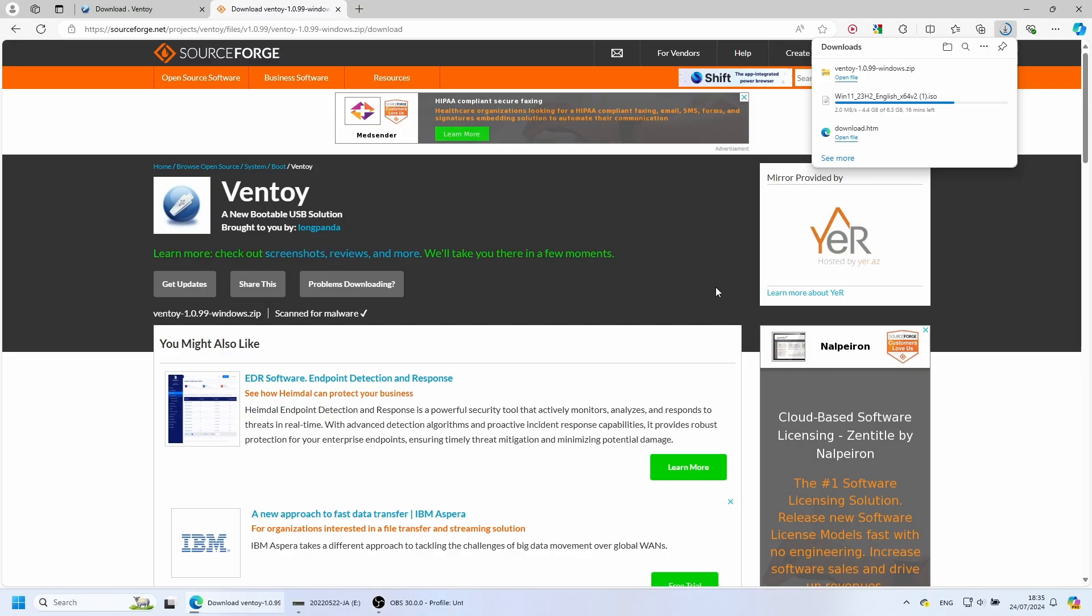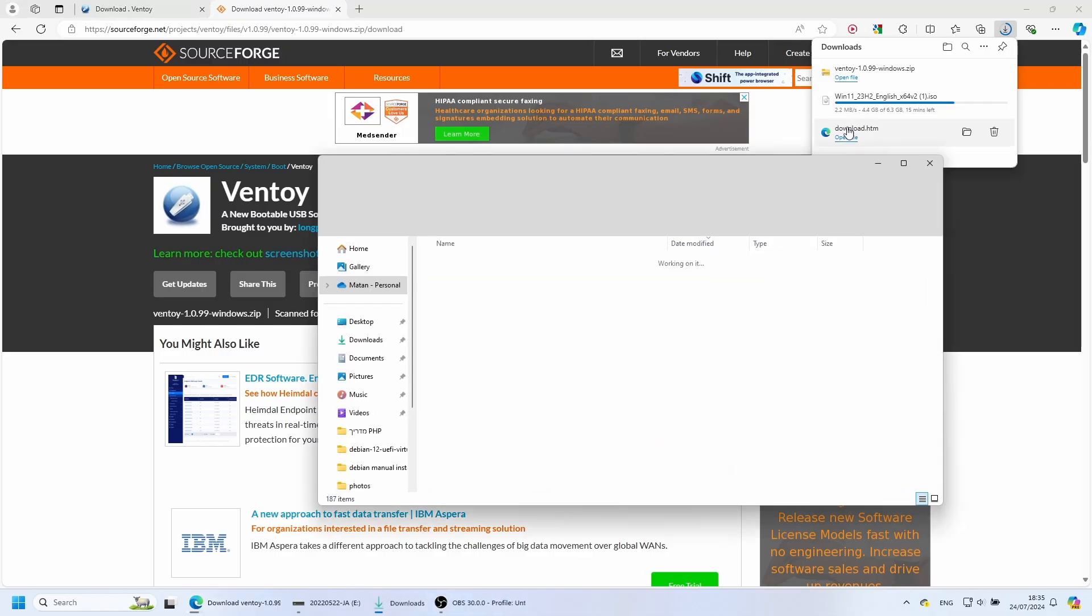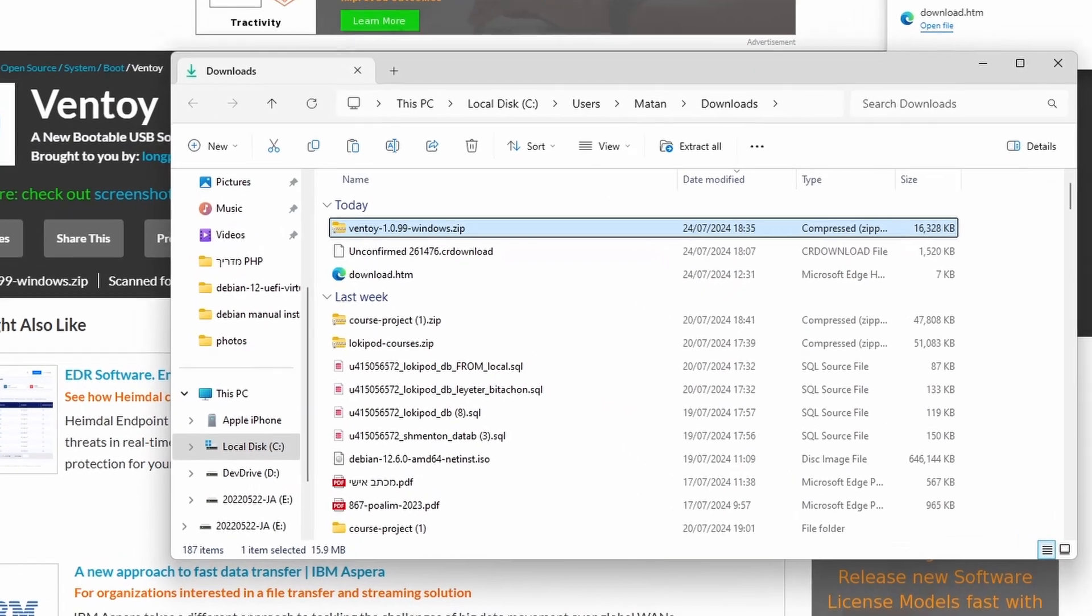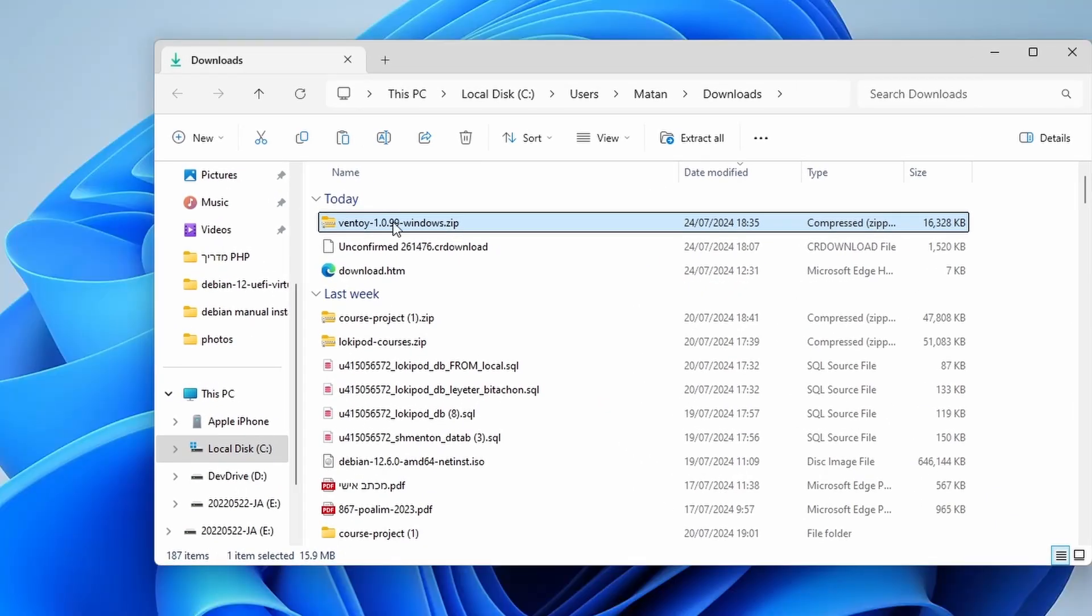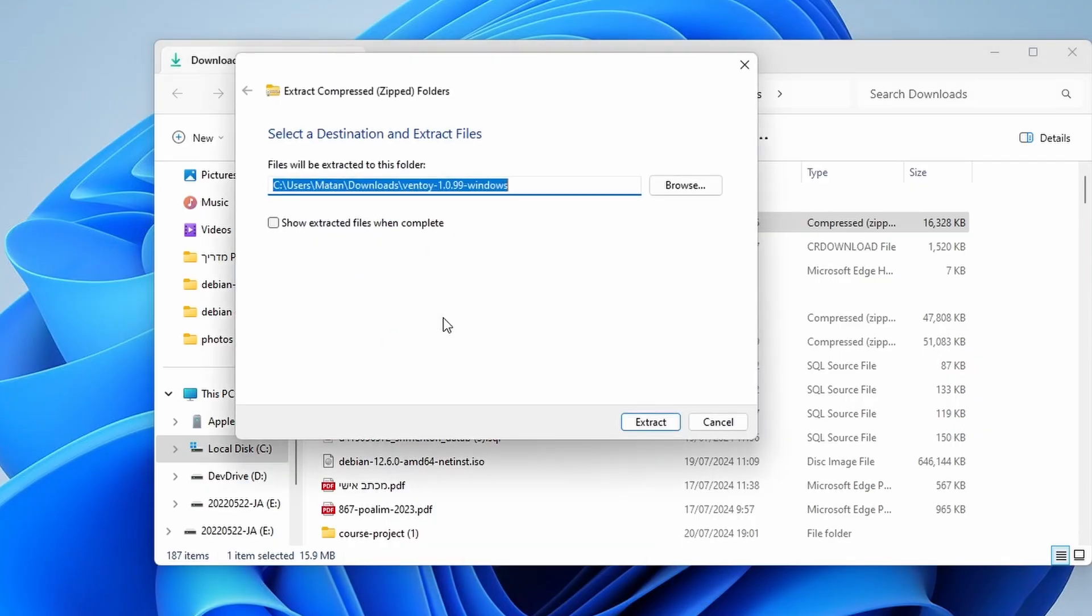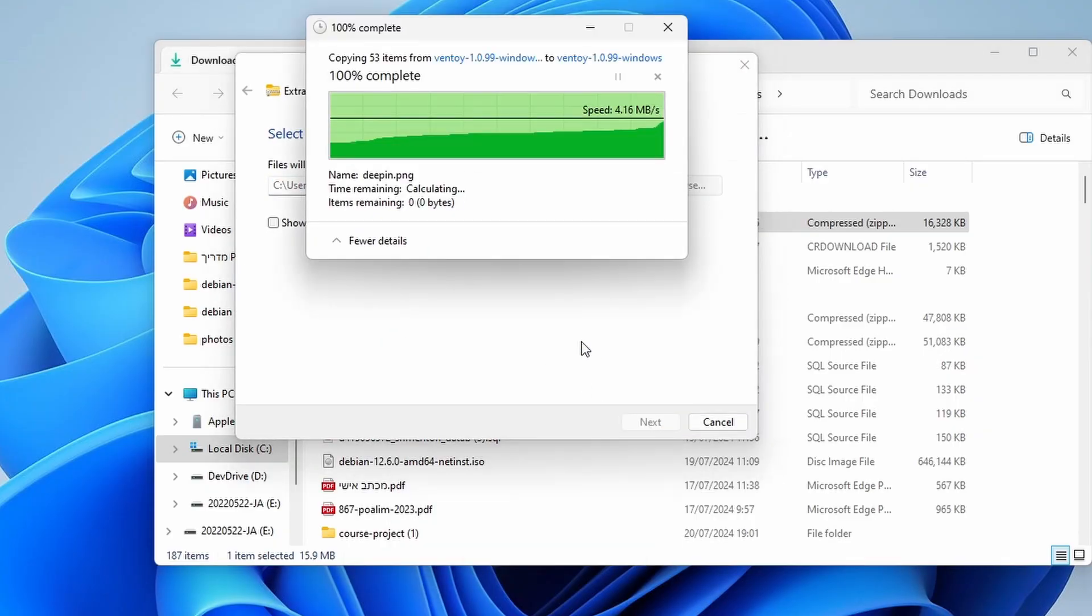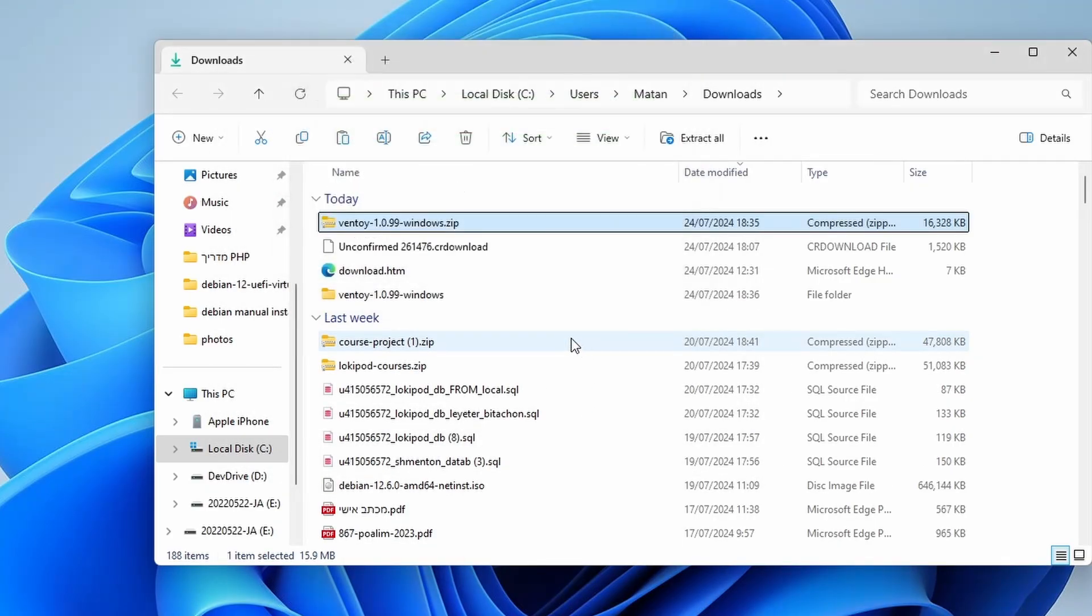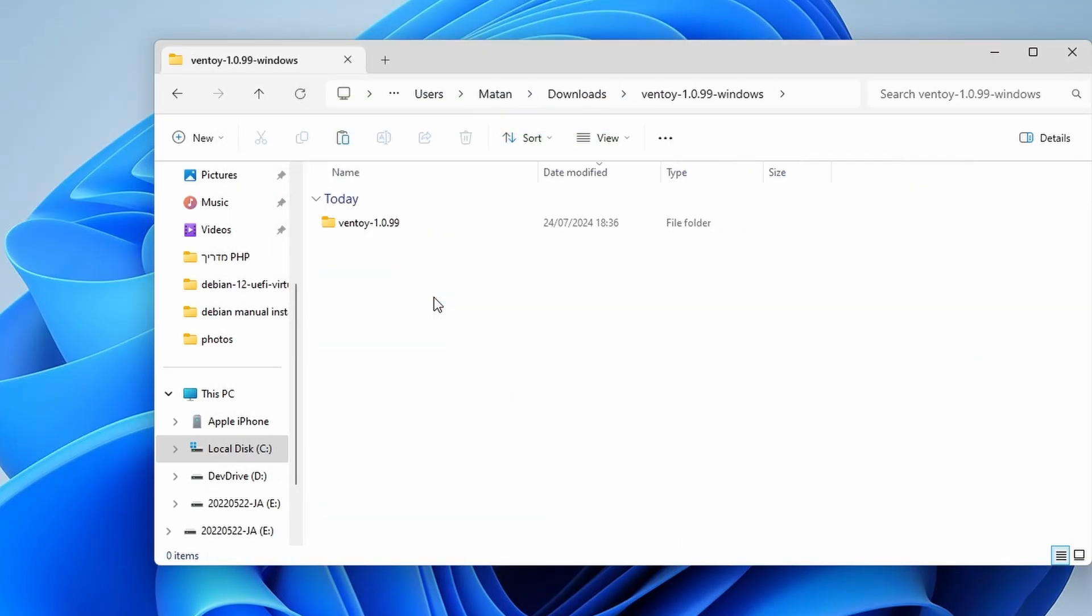Once the download is done, we should be able to find the Ventoy zip file in our Downloads folder. We right-click on the file and Extract All. And we now have the extracted Ventoy folder.